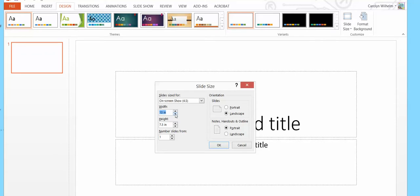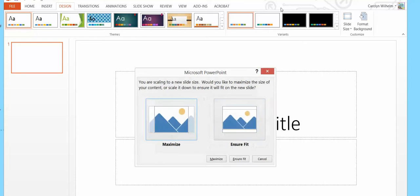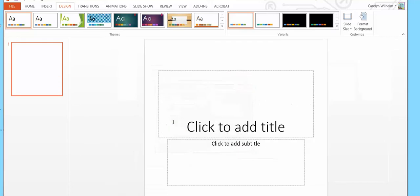I'm doing this slowly so you can actually see what to do. And I'm going to show you a lettering trick. Now here it's going to say maximize or ensure fit. I want to maximize. I want it square.